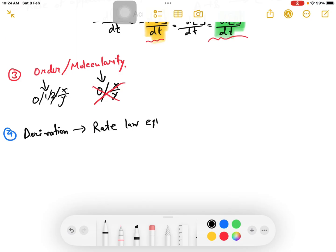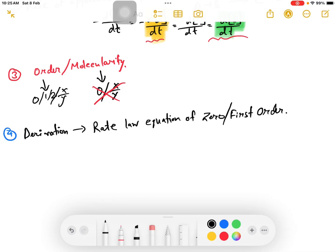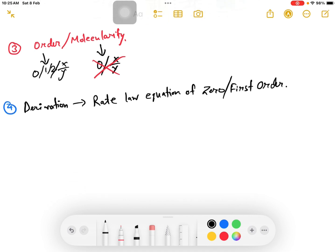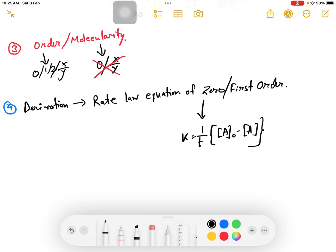The rate law equation for zero order reaction. The rate law equation for zero order and first order. We will write the final formula. For zero order: k is equal to one by T into concentration of initial reactant minus concentration of reactant at time T. This equation is for zero order reaction.